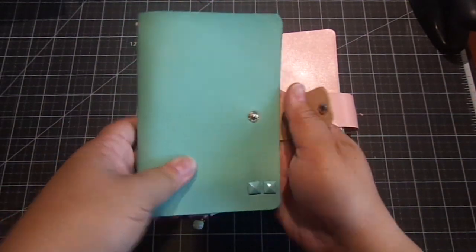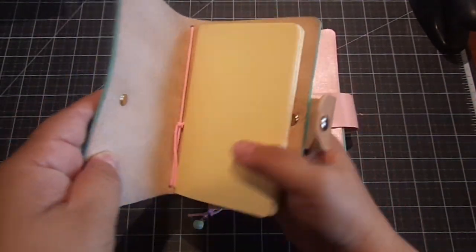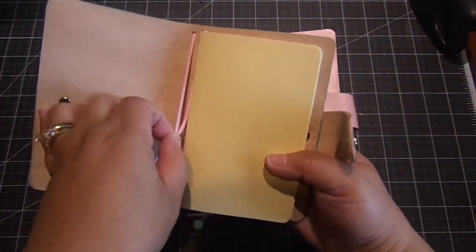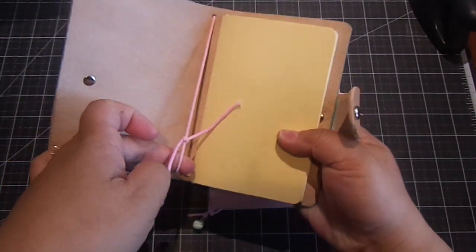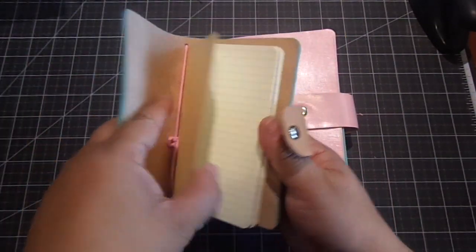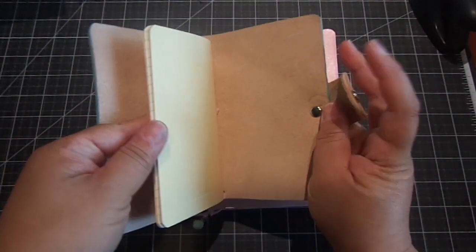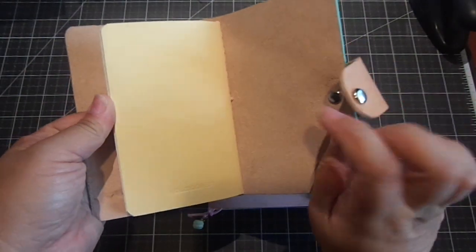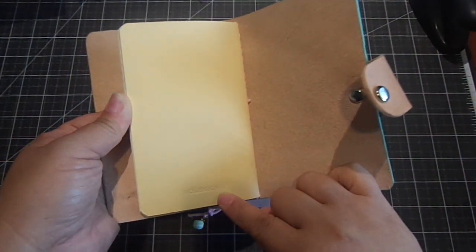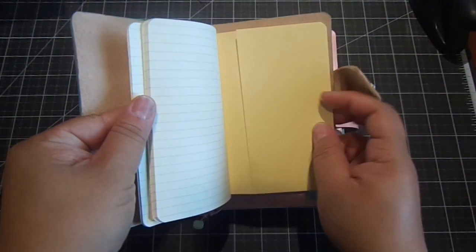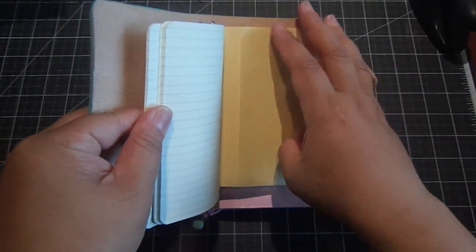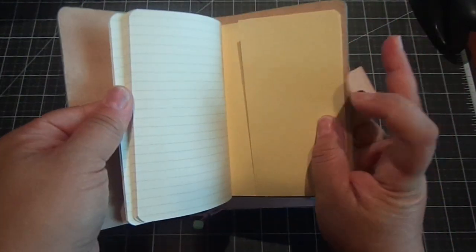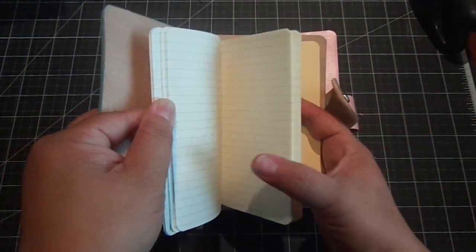And when you open it up, you can see the elastic right here. And inside is just a nice journal. And it's moleskin, so really nice quality. And there's a pocket back here. And it's a really cute little journal book.